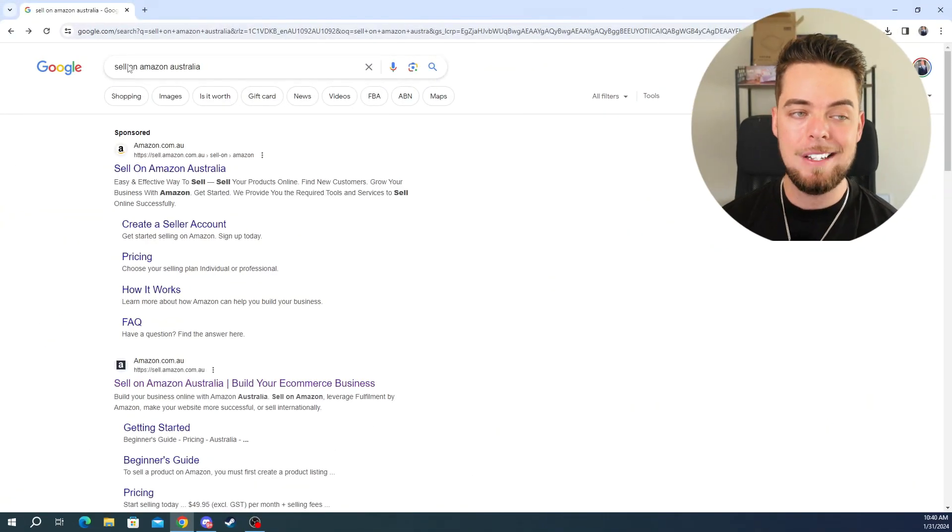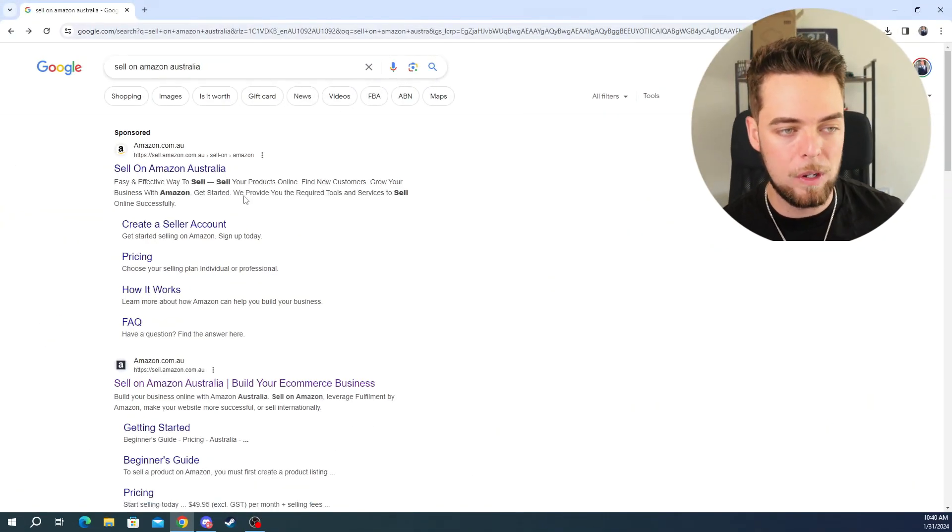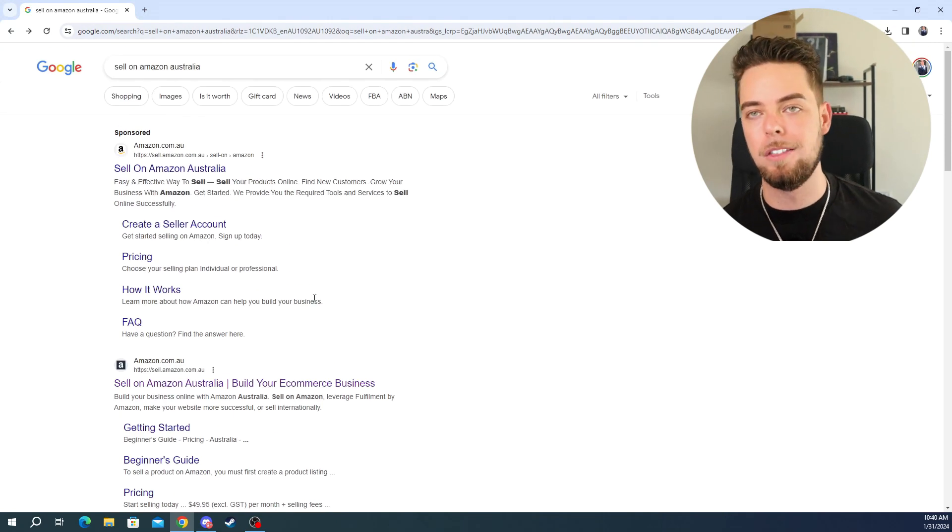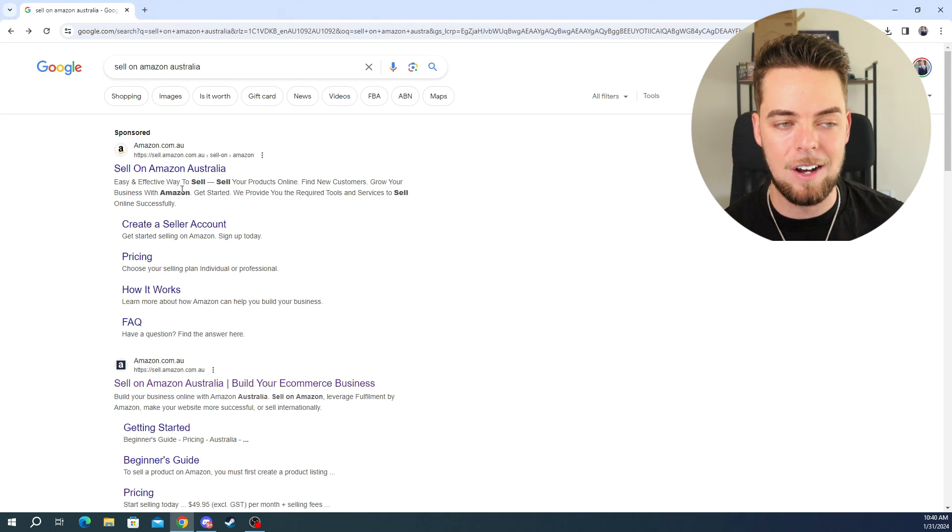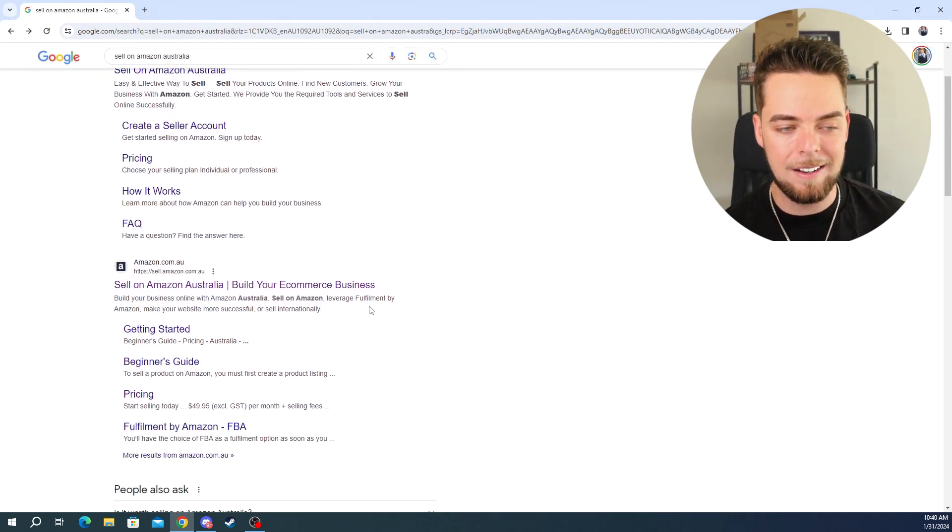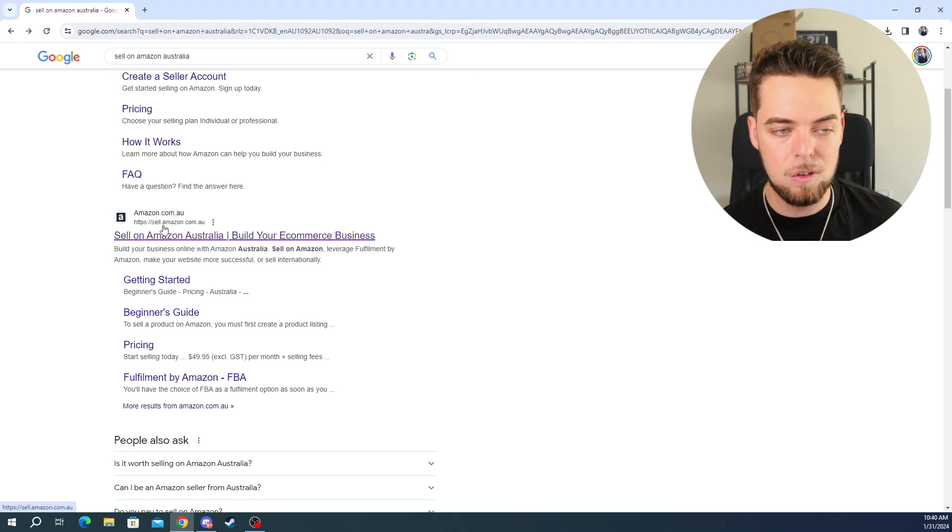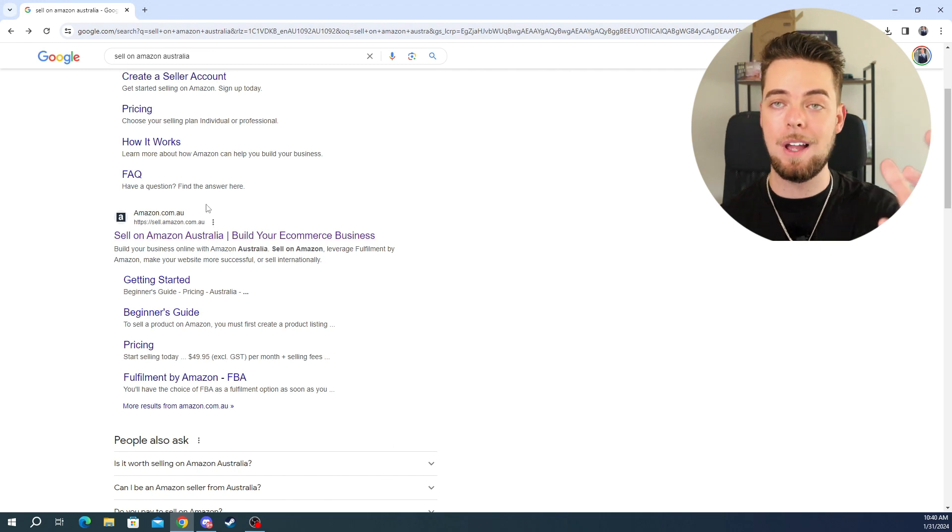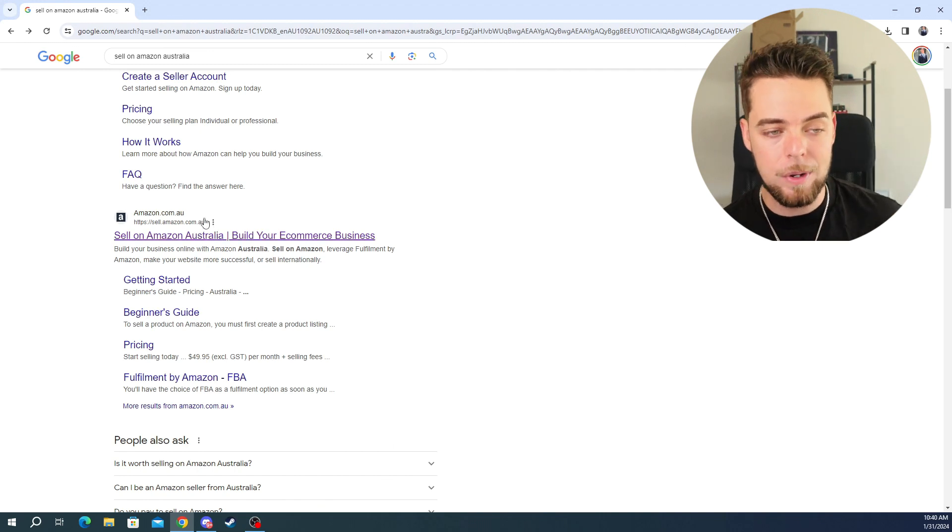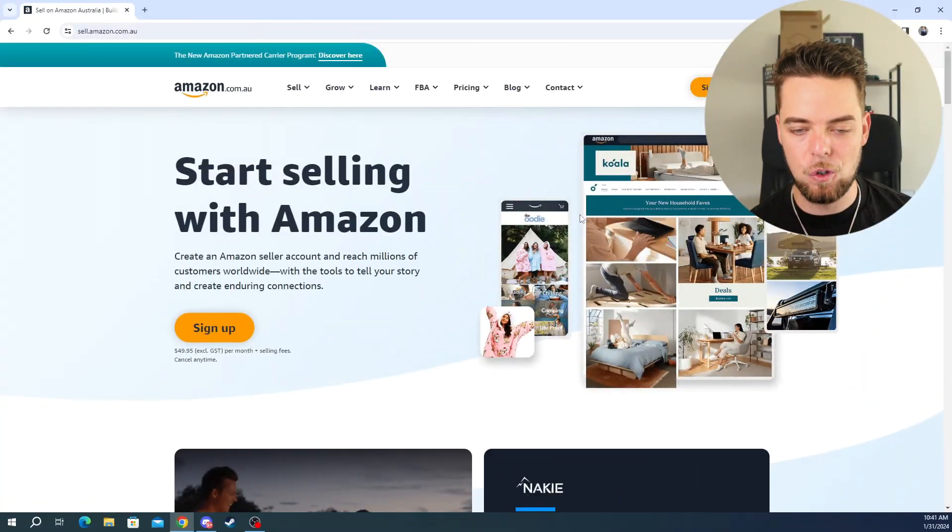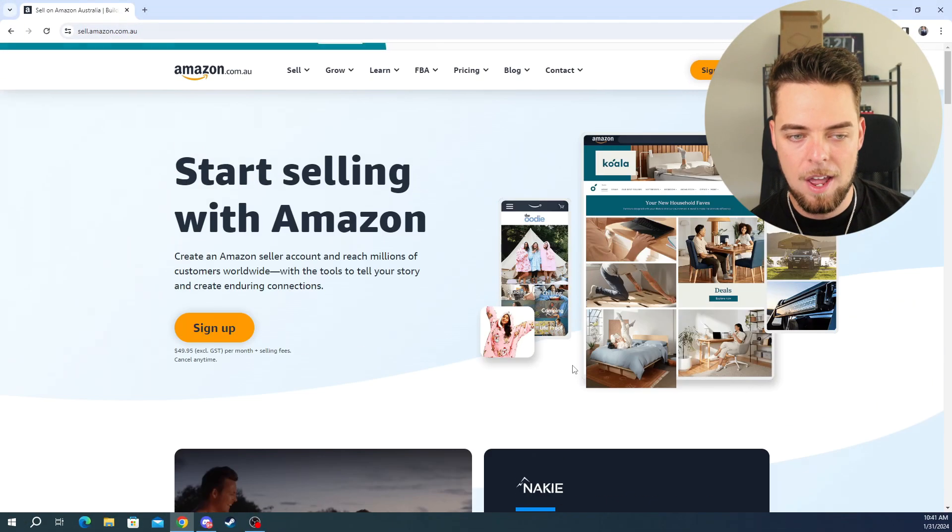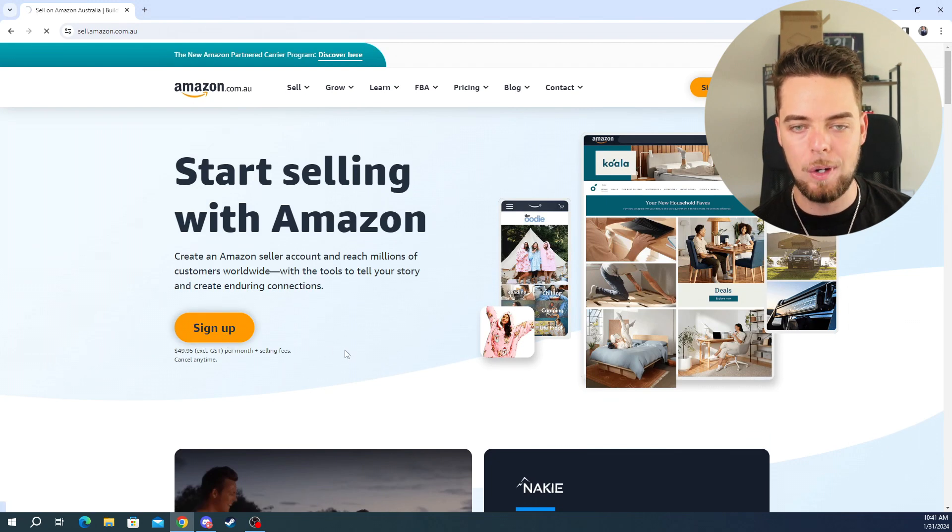So to get started, all you have to do is search here on Google, sell on Amazon Australia. Now we want to be careful. We never want to click on sponsored ads, which I'm sure anyone under 30 watching this already knows that, that a lot of the time they're scams, but we want to come down here and look for the one that is HTTPS and it's sell.amazon.com and we want to make sure we have the .au. Sometimes it'll come up with the American one, but for now we just want the .au. So we're going to click on that and it's going to bring us through to this page where you can read a bit more information if you want, but otherwise we're just going to hit sign up here and go into the process.